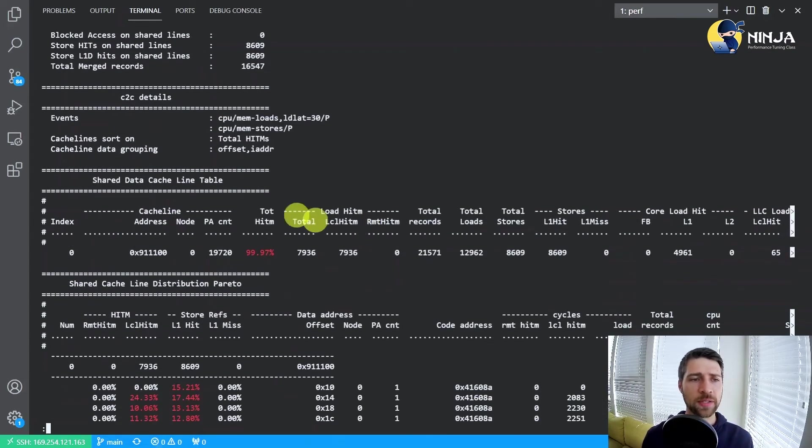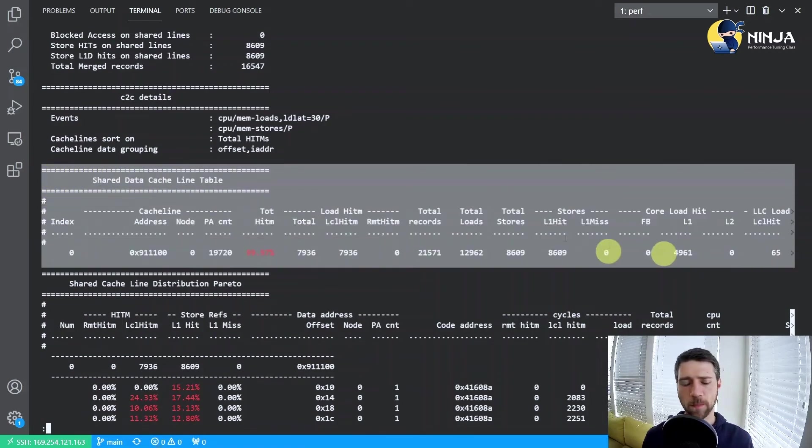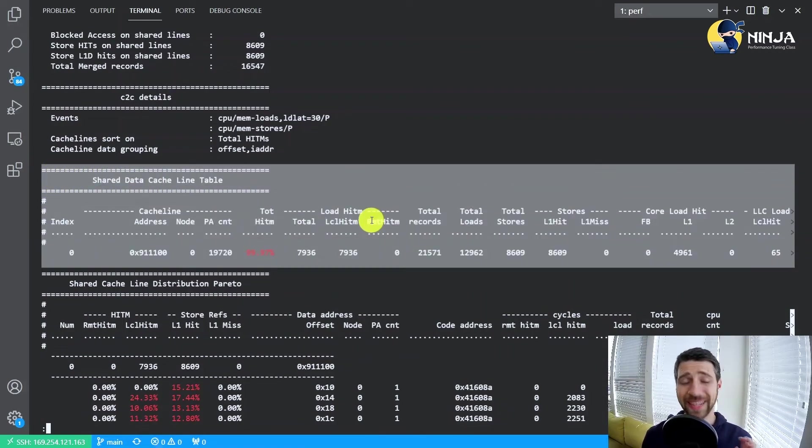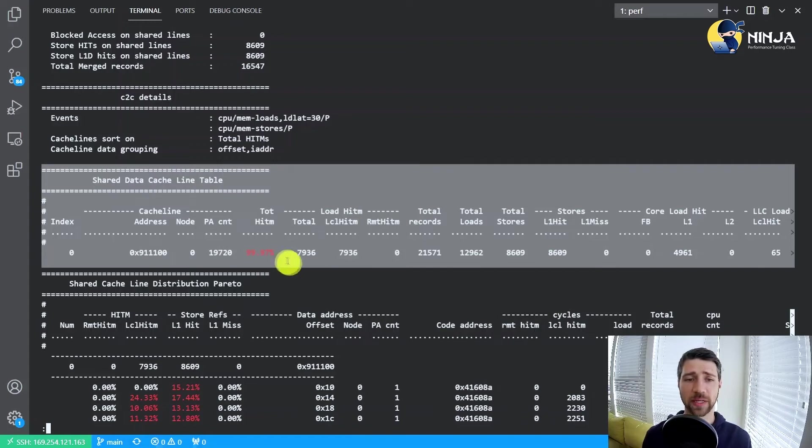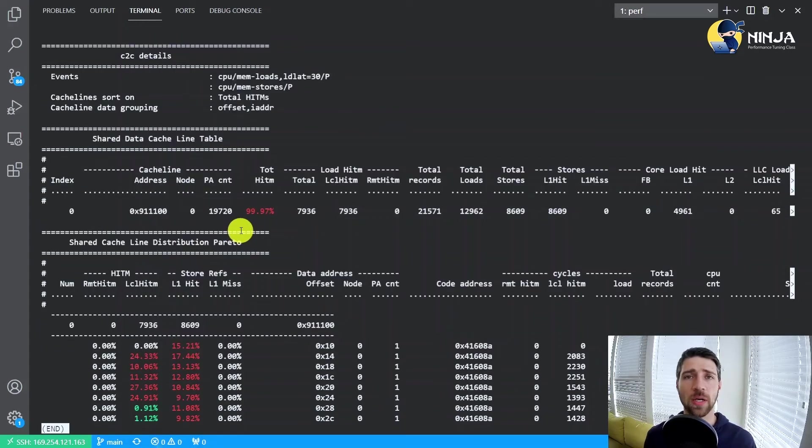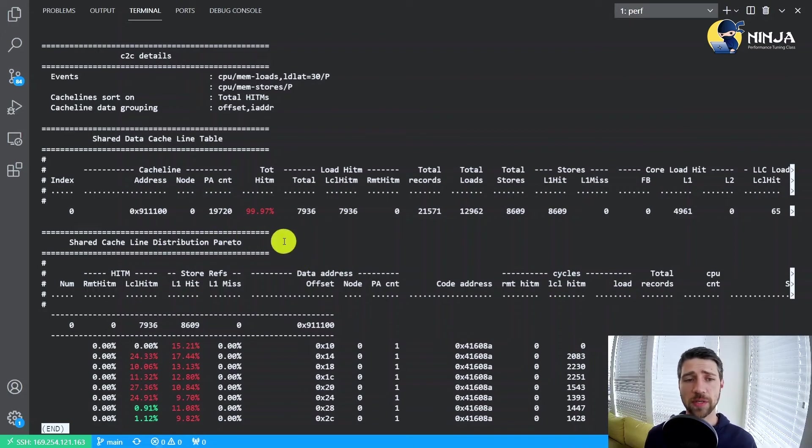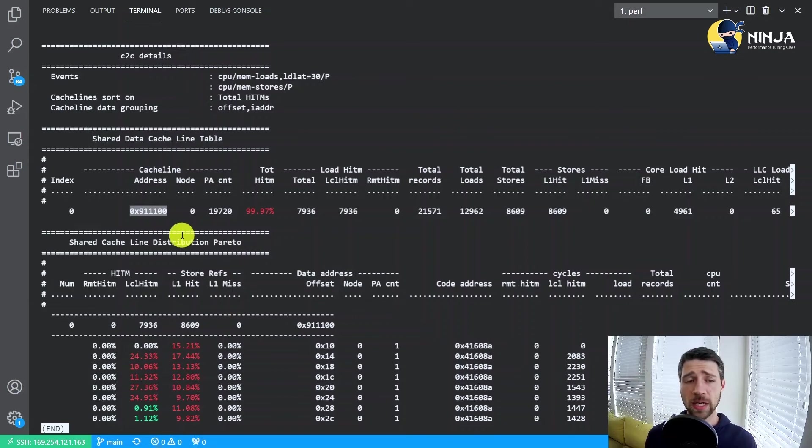Now let's scroll down a little bit. Another interesting piece of information here is this table which actually shows what were the cache lines where those contested accesses happened. In our case it's just a single cache line. It's actually according to our expectations since we know that all the accumulators reside on the same cache line.